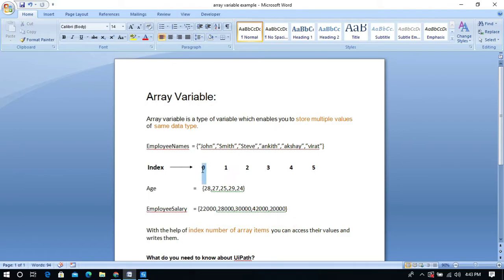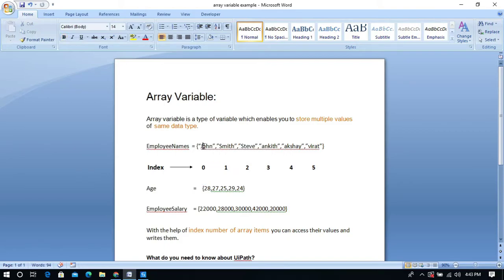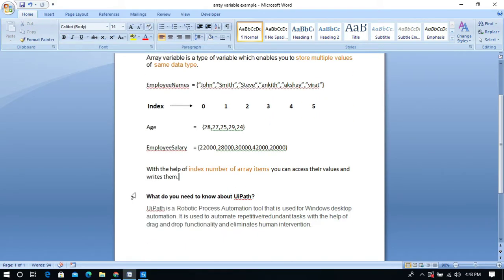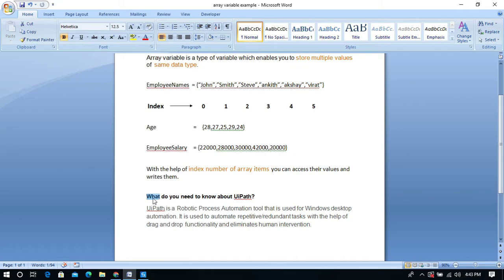With the help of the index number we can access and read values. For example, index zero contains the value 'John' and index two contains the value 'Steve'. In our task, I am going to get the last word of a sentence. If you want to get the first word, you can easily get it because the index starts from zero. But it is a little difficult to find the last word of a sentence and you can't count manually.